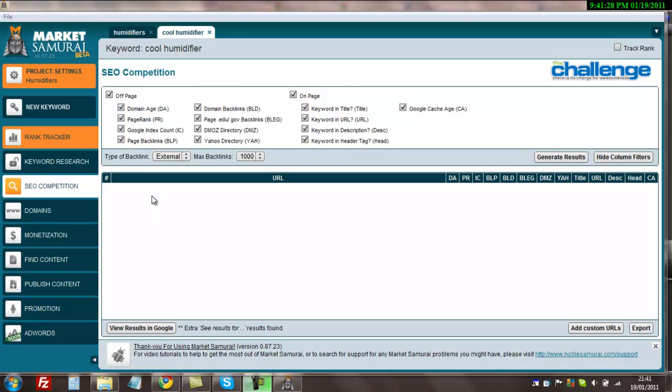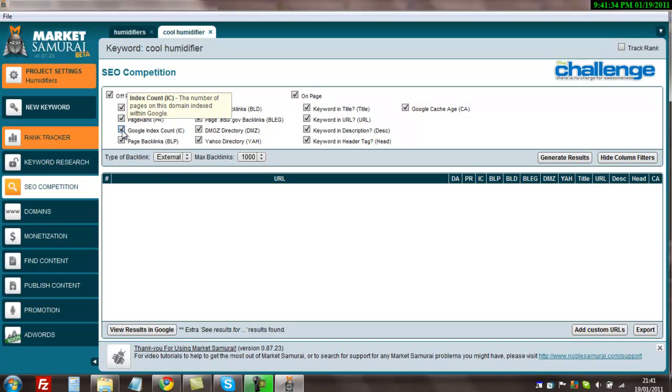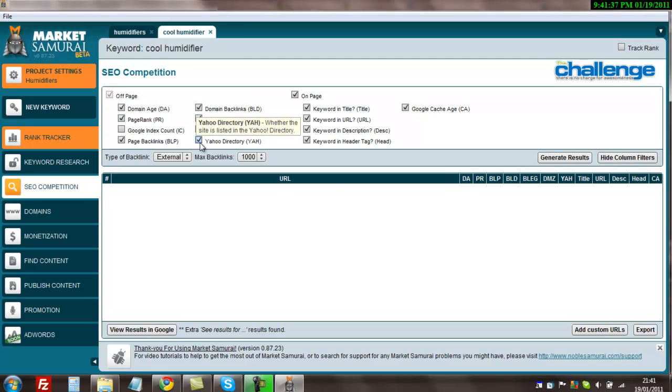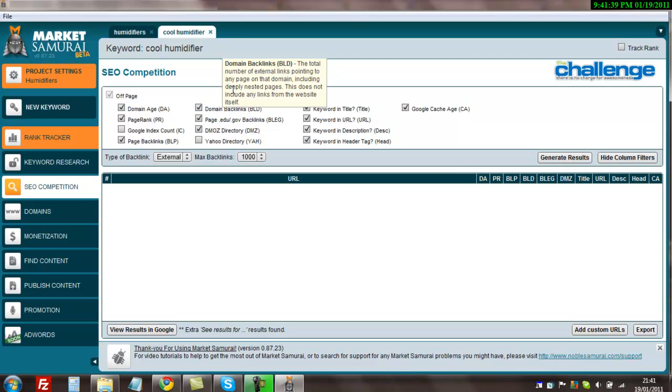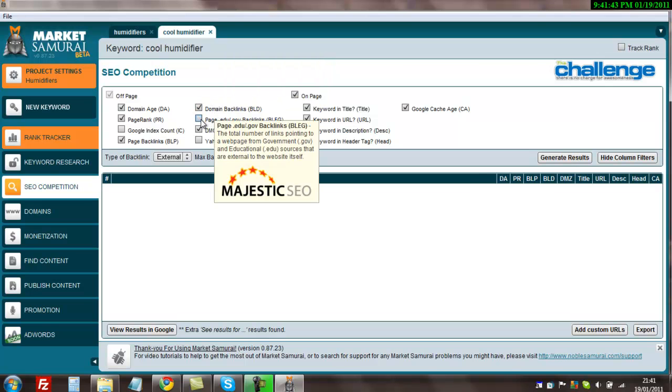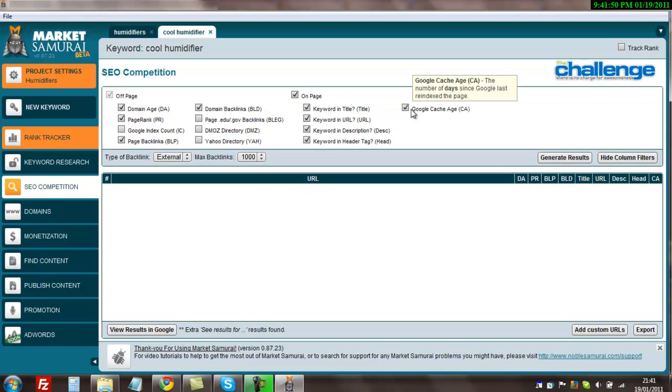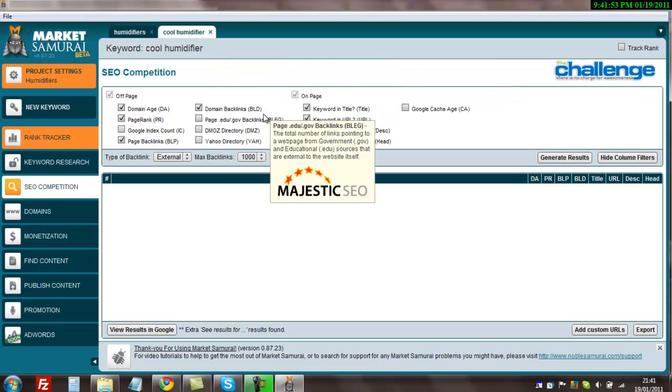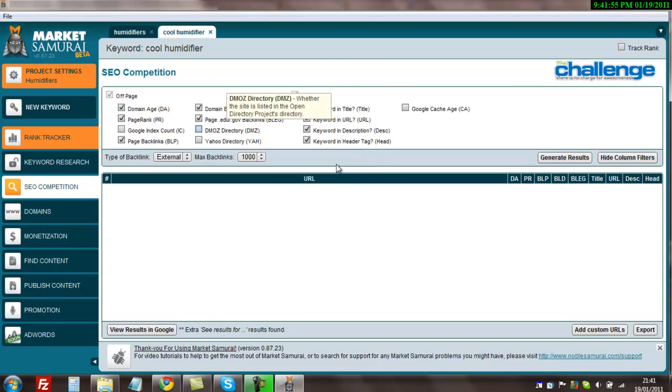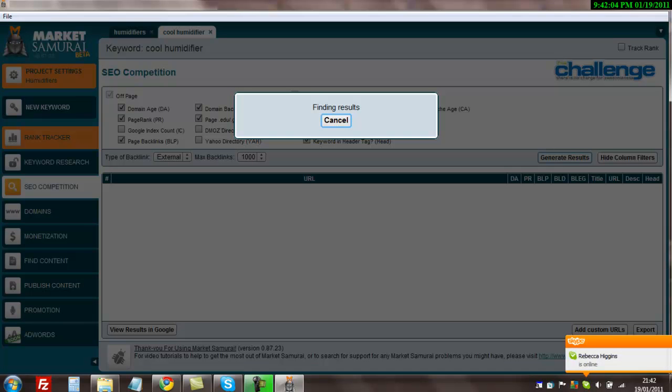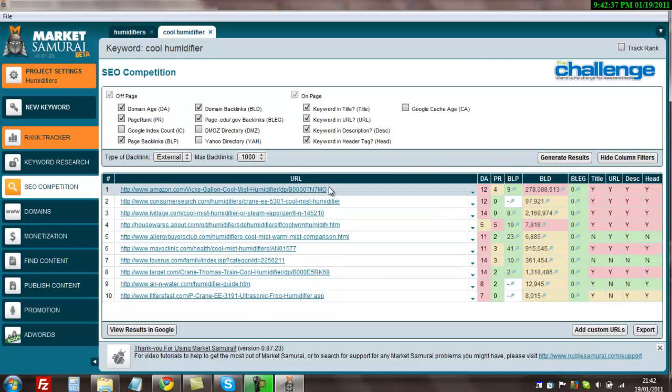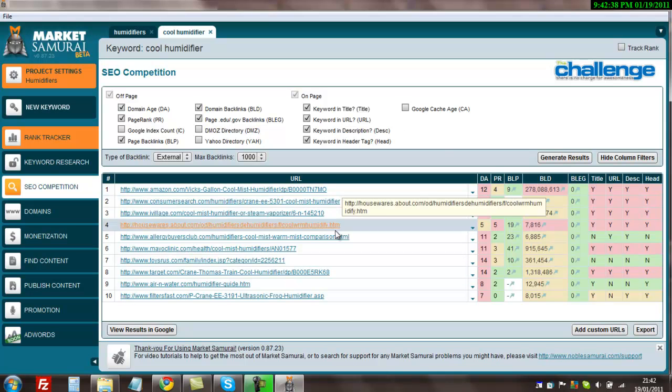We don't need the Google index count, we don't need to know where it's in the directory, we don't need to know the links there, the dmos is not important to us. Domain backlinks, domain cache age, the rest is okay. Actually maybe the .edu .gov links. So what I'm going to do now is make sure you've clicked the same ones as me, and then I'm going to hit generate results. This can take a second. So the results are in, just have a look at here.